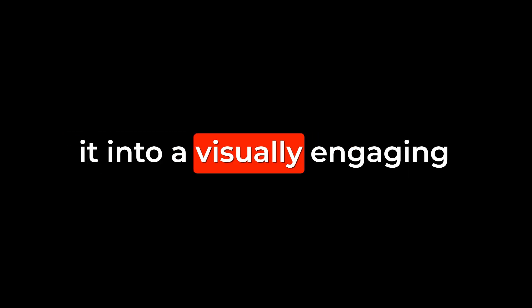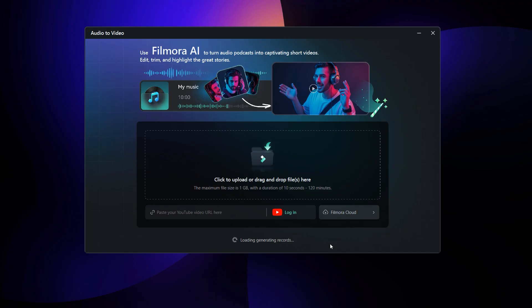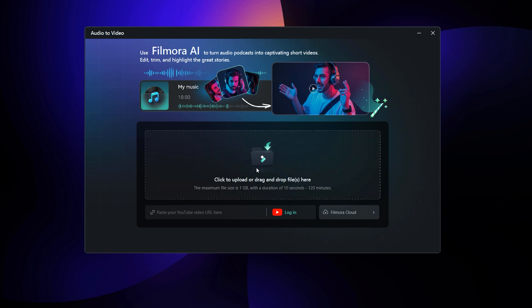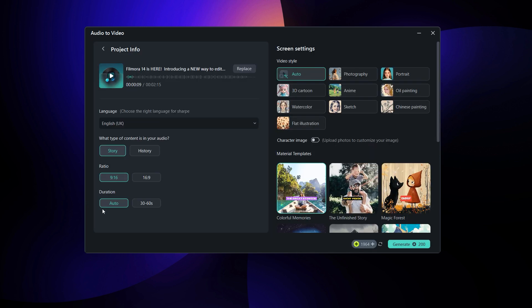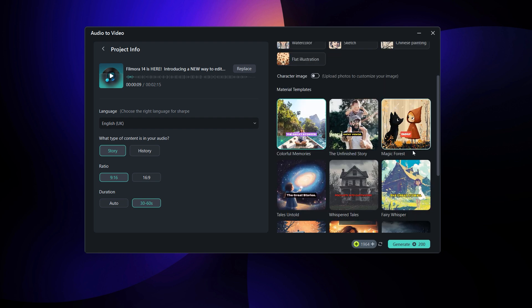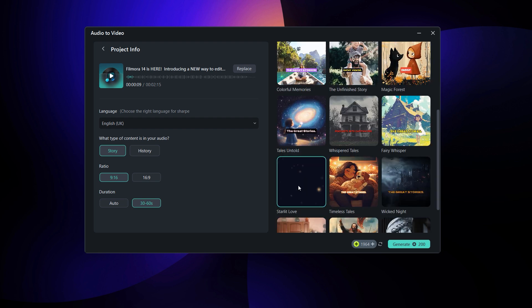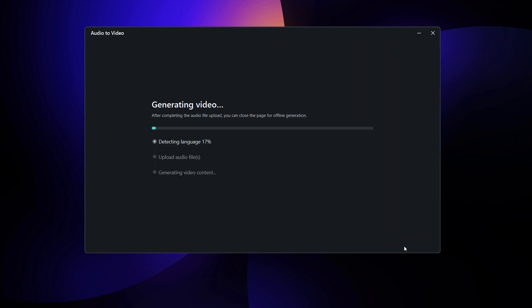And here's another cool feature. If you have an audio-only podcast, why not transform it into a visually engaging video? Filmora's AI audio-to-video tool makes this super simple. Just upload your audio, choose a video style, set the duration, pick a template, and hit generate. Instantly, your podcast will come to life with dynamic visuals.